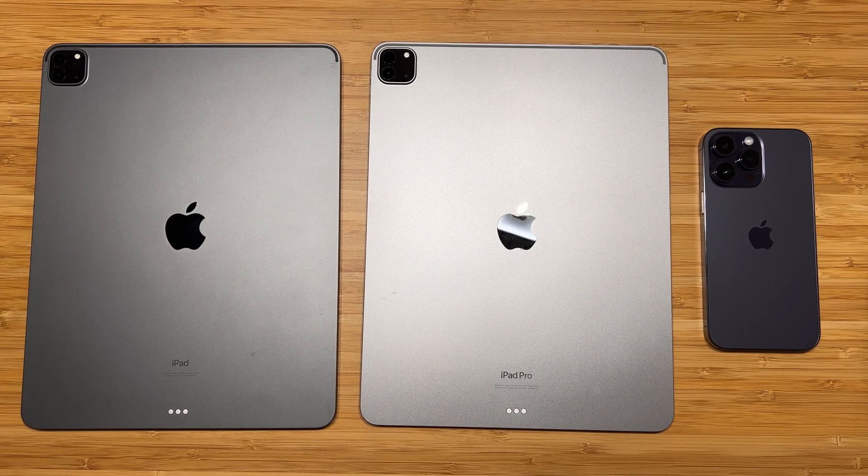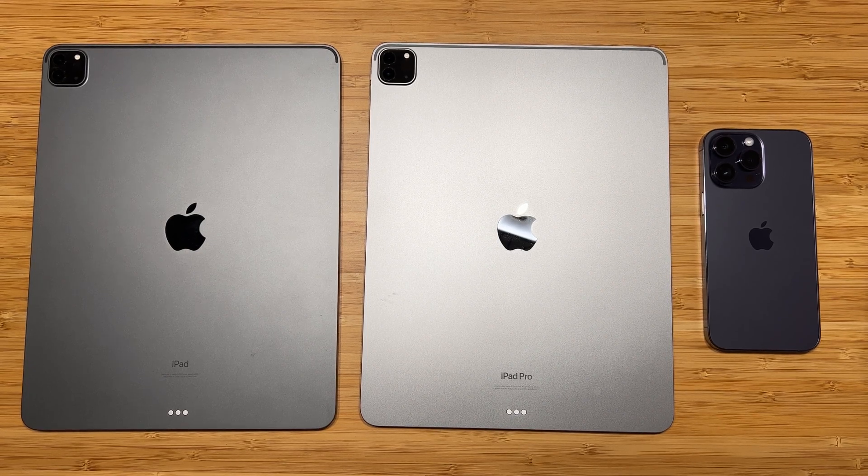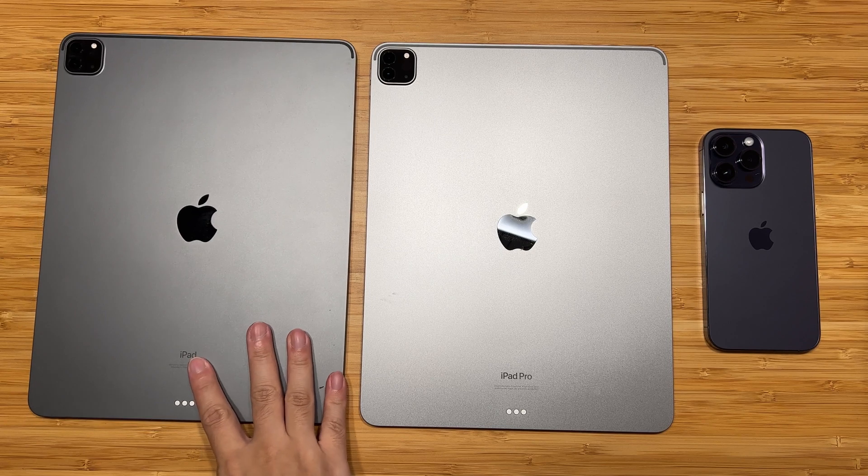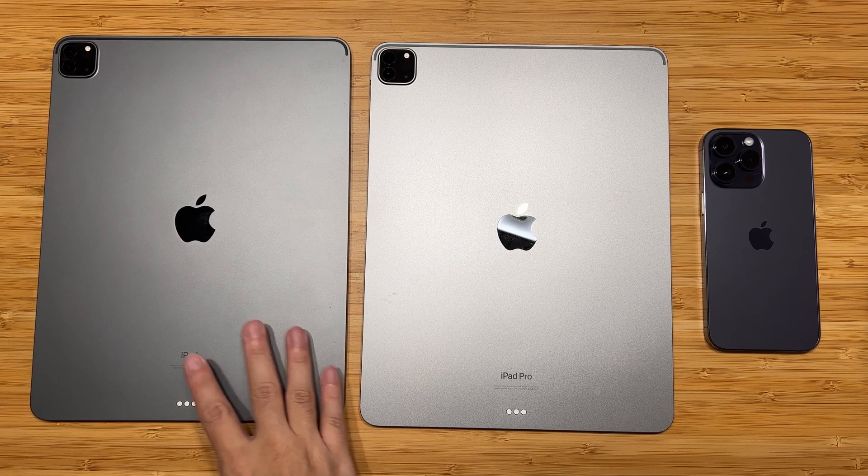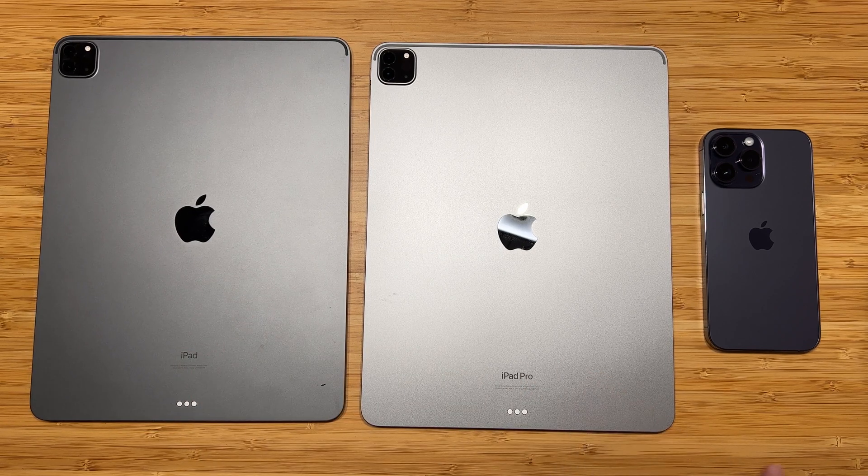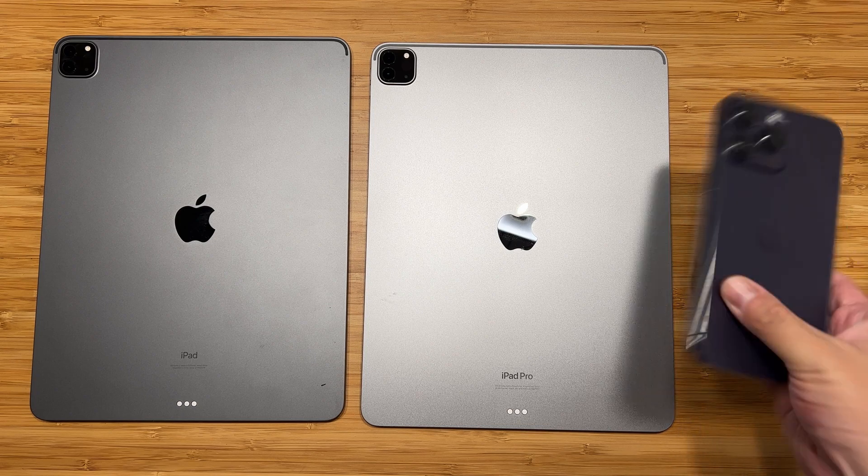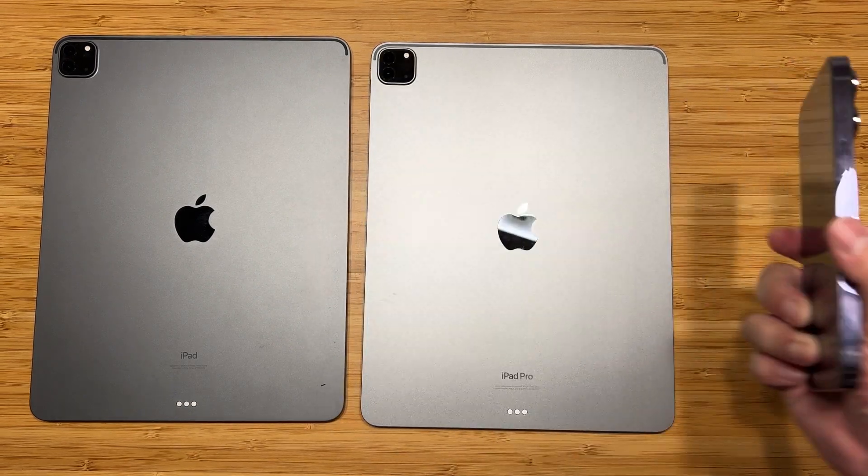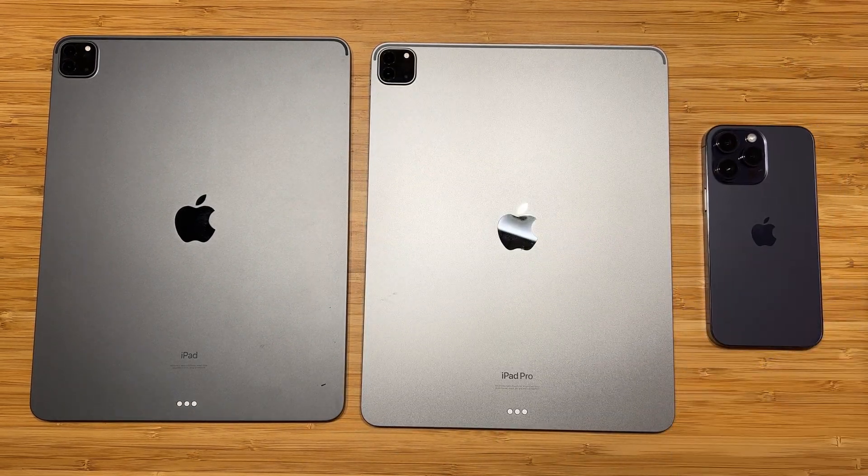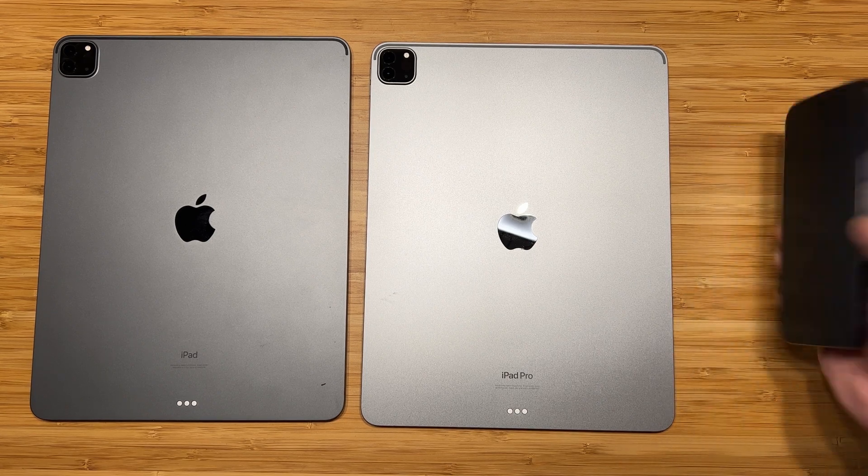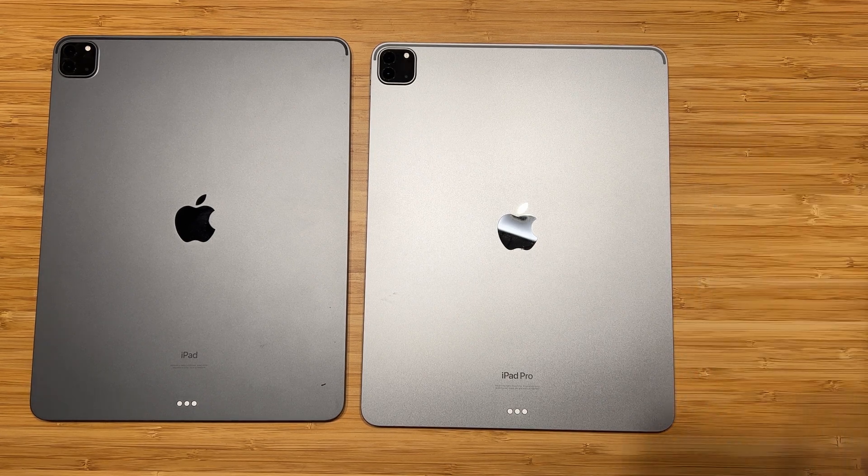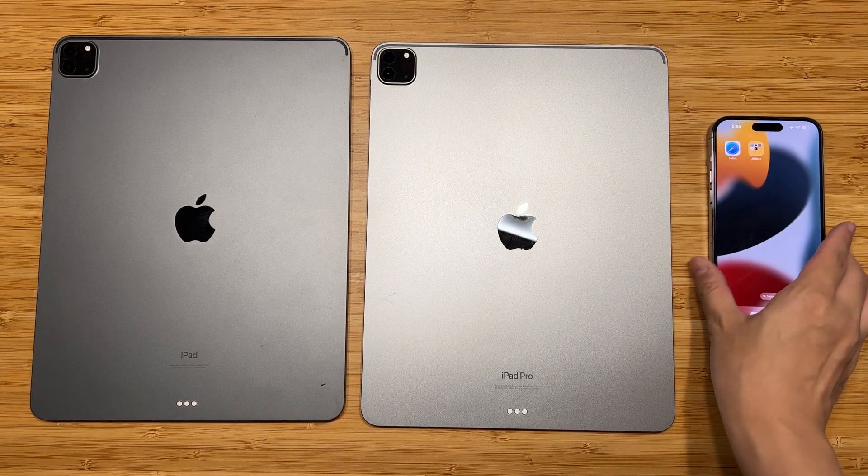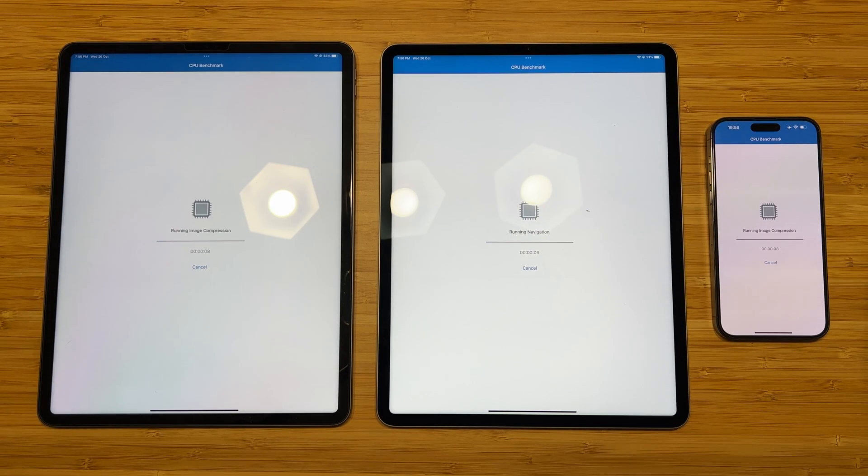Hi guys, welcome back to GoldenReviewer. Today we are going to do a very quick benchmark comparison between the 2021 iPad Pro M1, 2022 iPad Pro M2, and the latest iPhone 14 Pro Max powered by Apple A16. So these are some of the most powerful mobile SoCs.